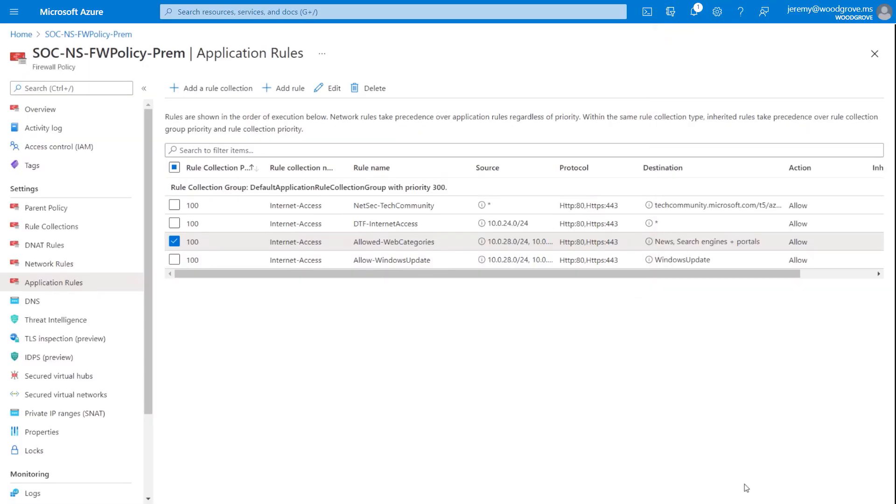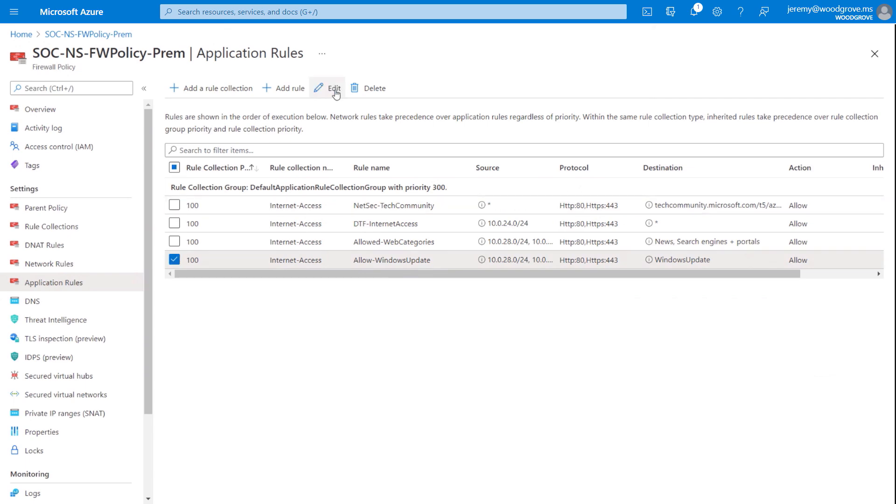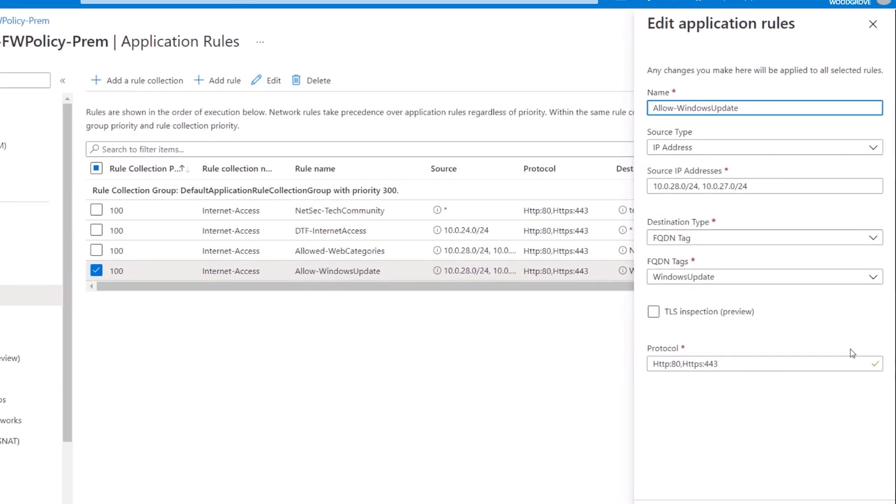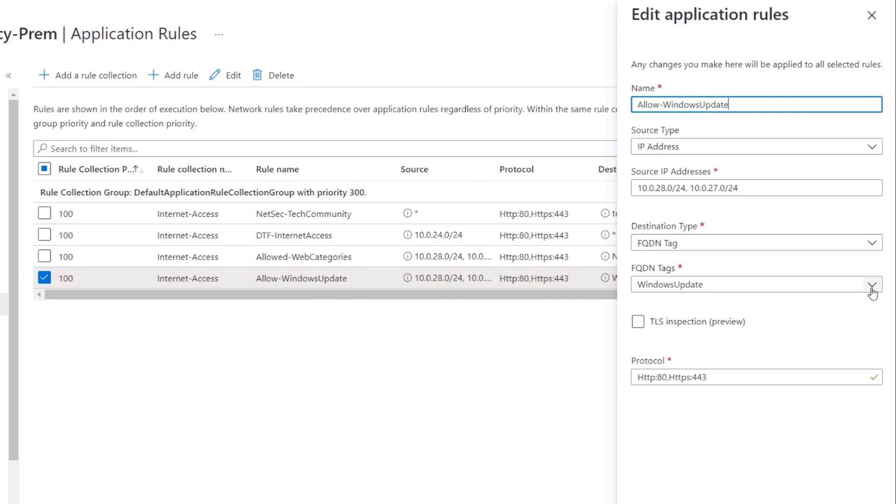For services like Windows Update or Azure Virtual Desktop, you can allow traffic based on fully qualified domain names or FQDN tags. This means that you don't need to continually update your firewalls manually when IP ranges or addresses change to access these services.